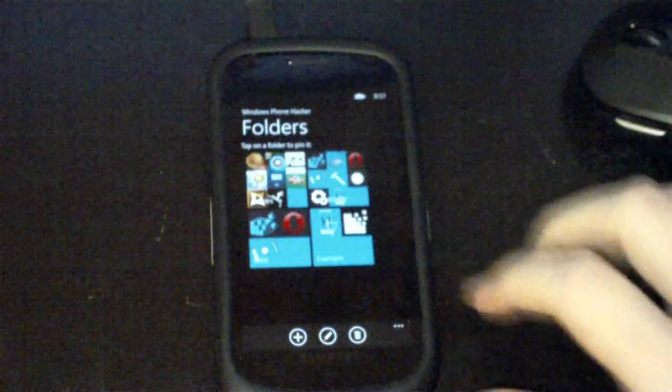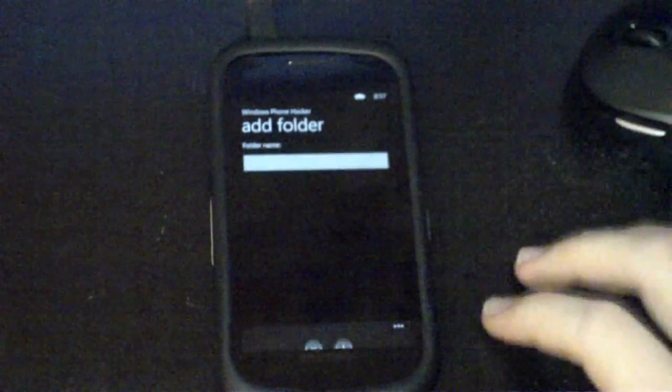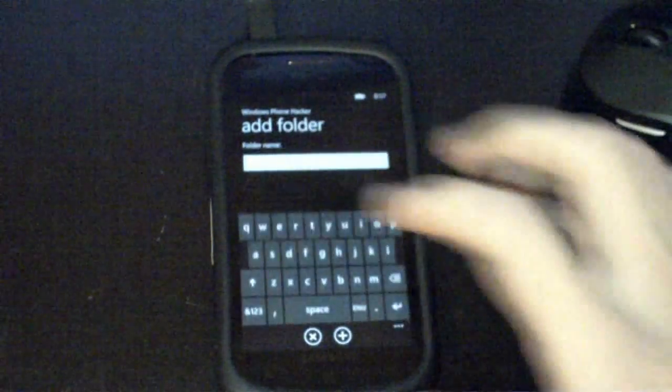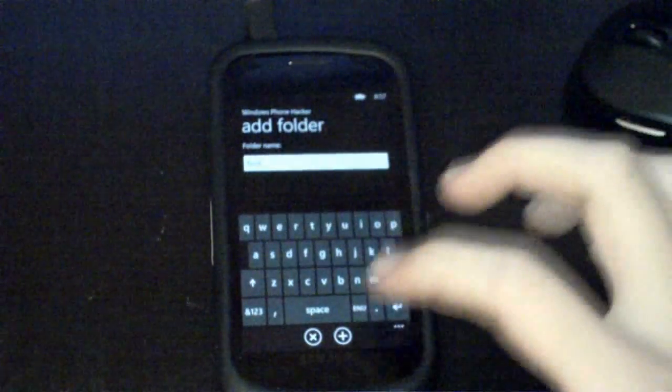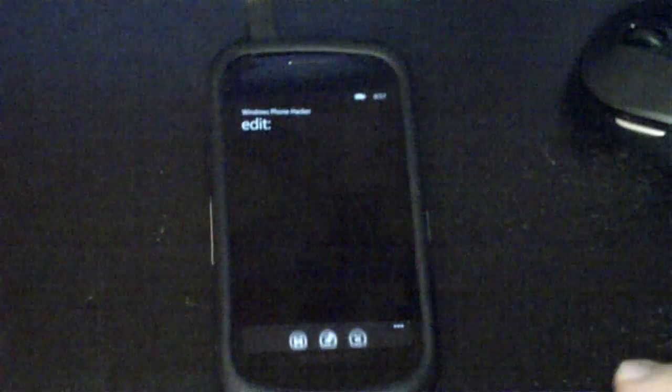And just to show you how this works, if I go to add a new folder, I'll just call it test, and I press next.